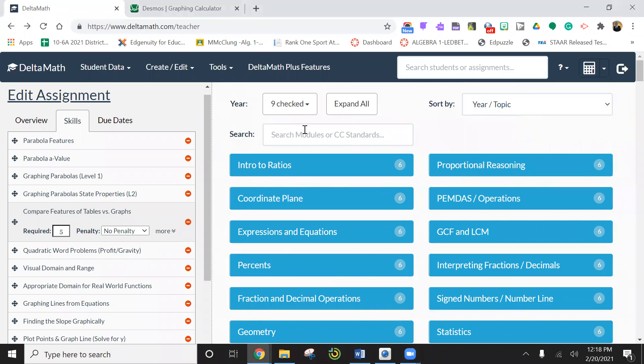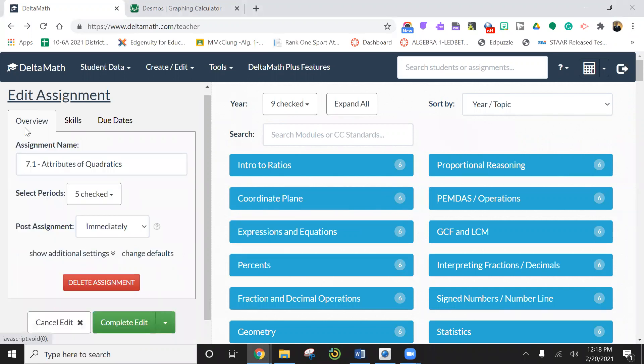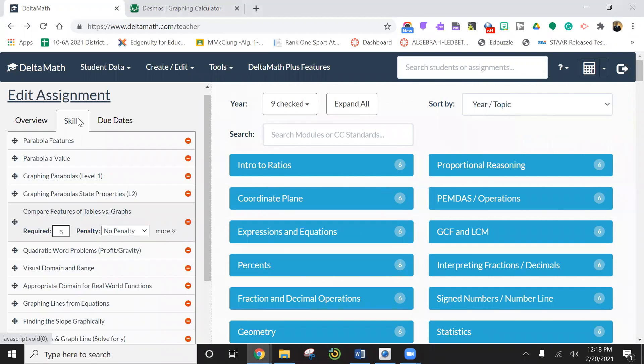Alright, so in this video we're still working on, if you look at the overview, the attributes of quadratics.